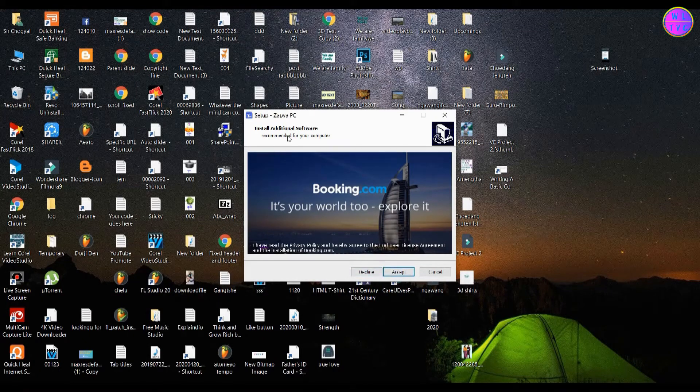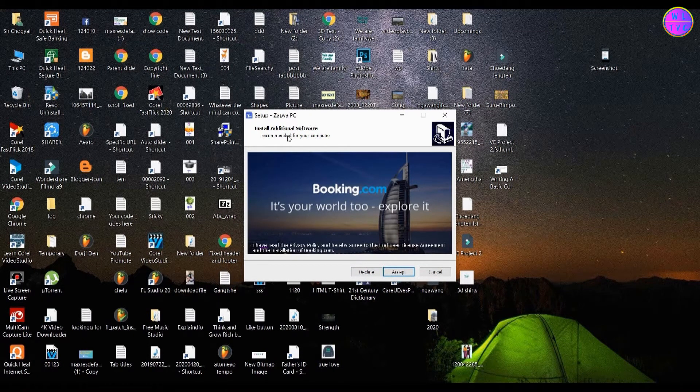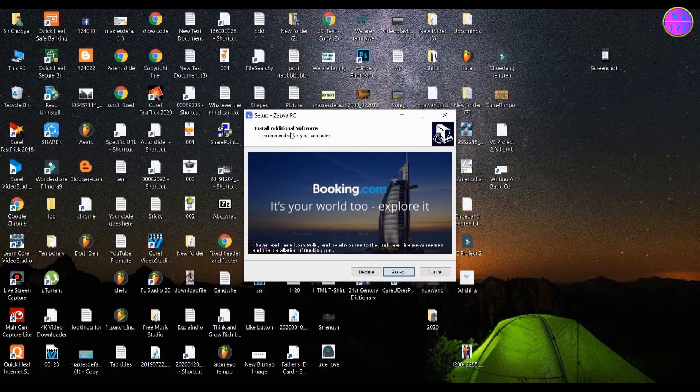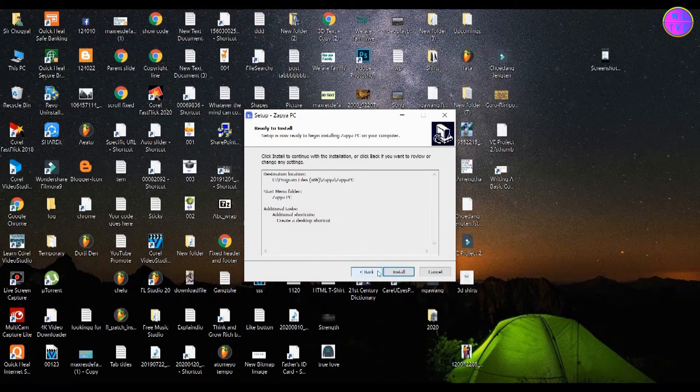This is an additional software. You don't have to install this for Zapya, so click on decline.